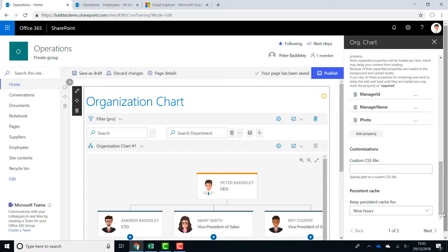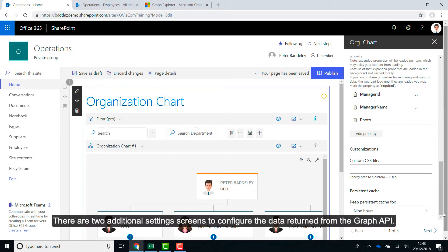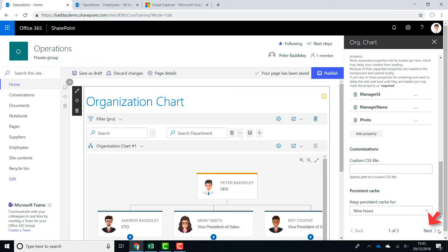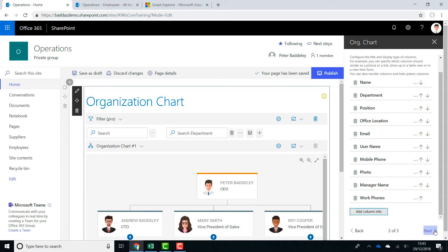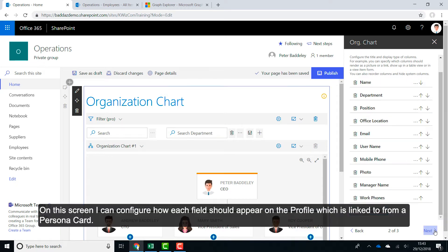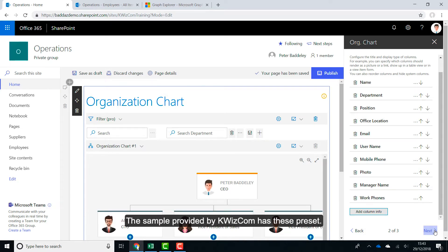There are two additional settings screens to configure the data returned from the Graph API. On this screen, I can configure how each field should appear on the profile which is linked to from a Persona card. The sample provided by QuizCom has these preset.